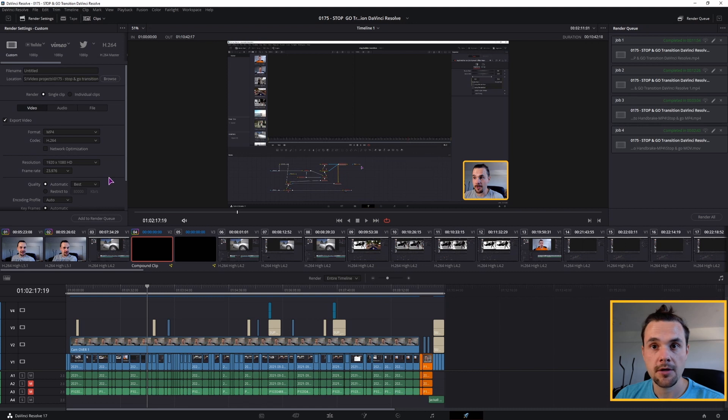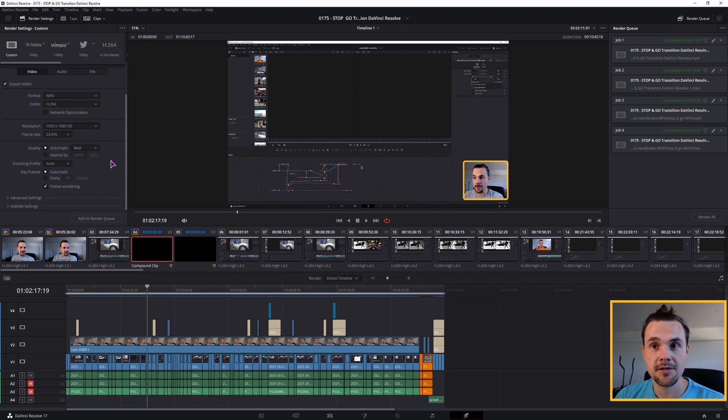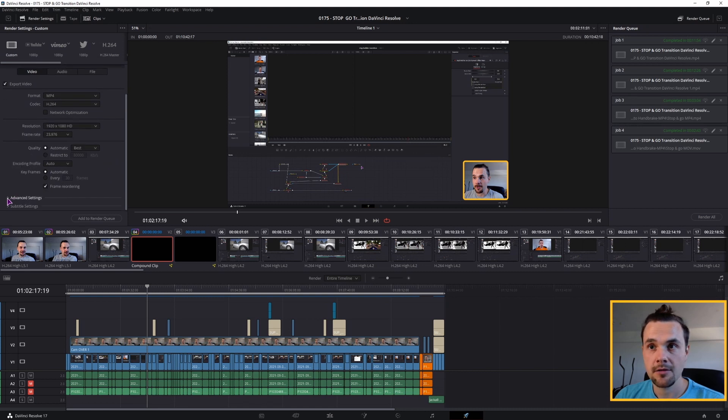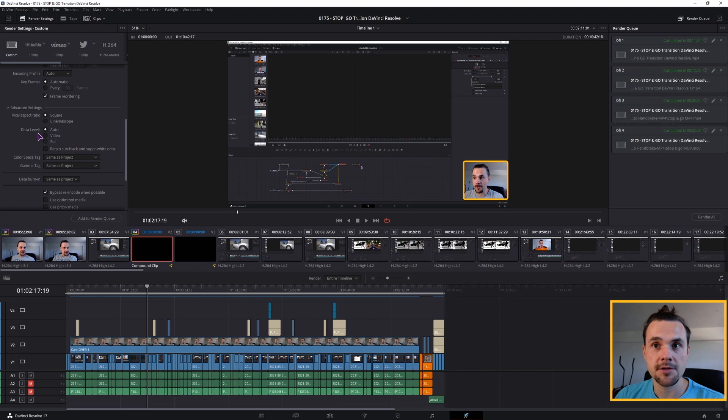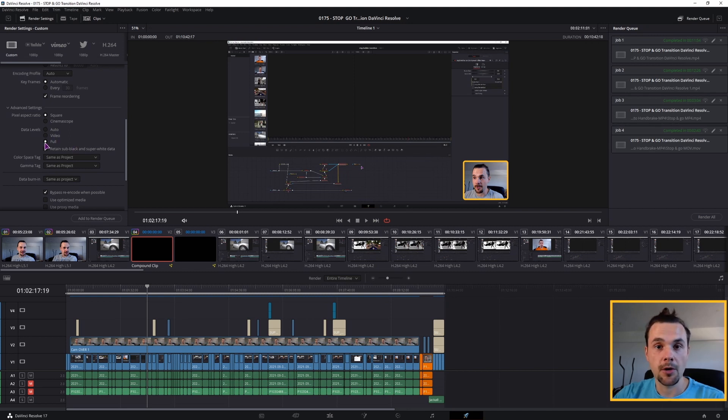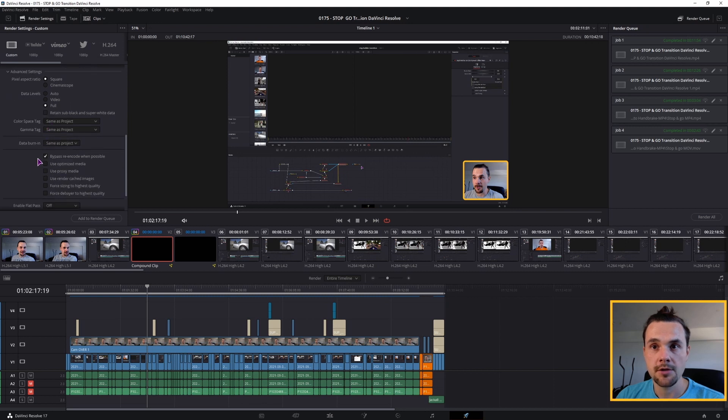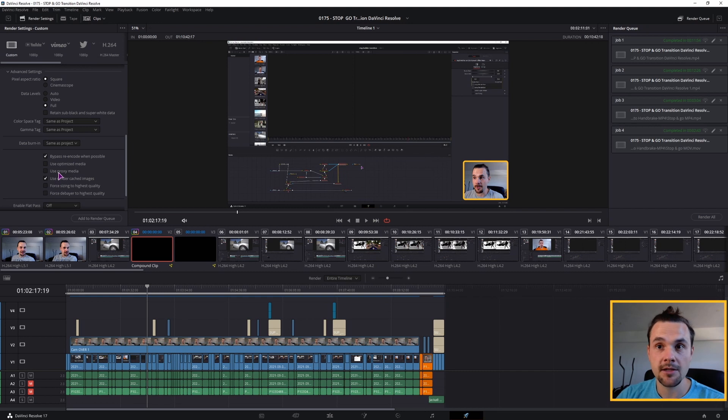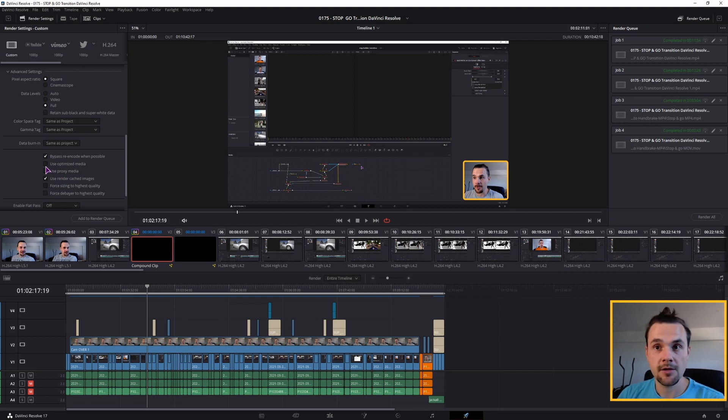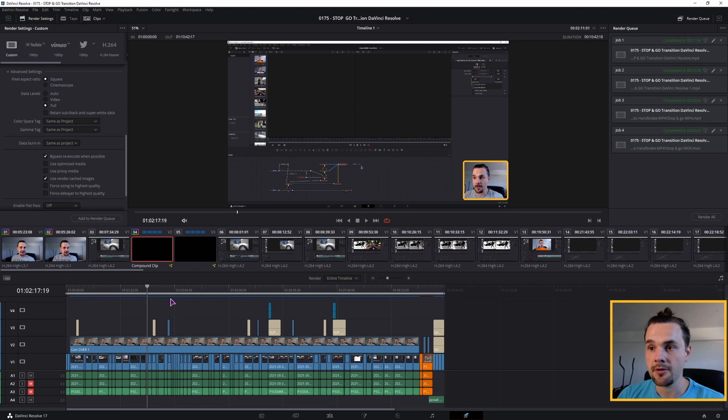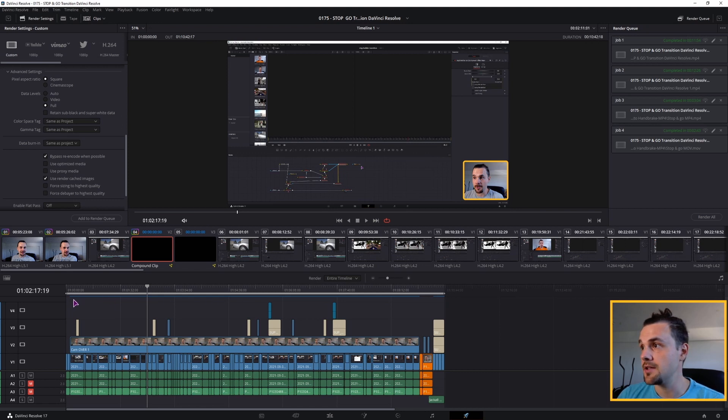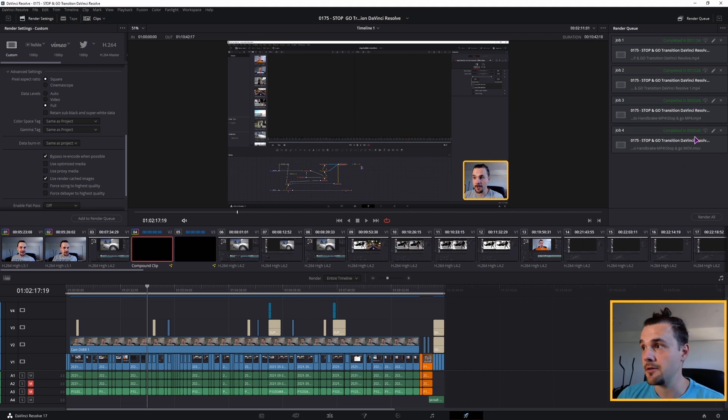What you can do to speed this up is go down, click on Advanced, go down, click on Data Levels, set this to Full. This will mean that you'll have the full color space and you'll want to use Render Cache. You can also use the Proxy Media if you made it or Optimized Media if you made those. I didn't, so I'll just use render cache. And render cached images, this is what you see with this blue bar. If you have this, this will speed up rendering. As you can see, it takes 3 minutes and it gets even faster.